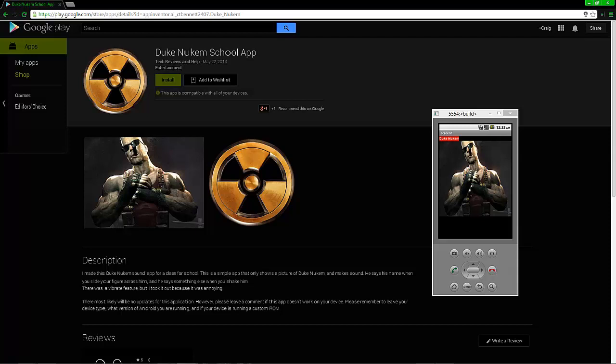Hello everybody, my name is Craig Bennett and I'm the founder and owner of TechFuse. Today I'm showing off my newest application for Android. I made this for the first project in my newest class on making applications. I didn't go above and beyond what they required, so don't expect a lot from this particular application.